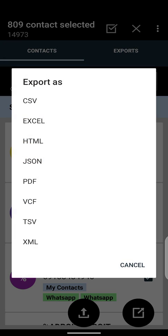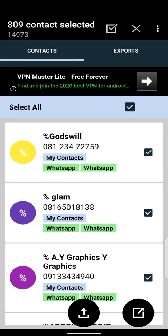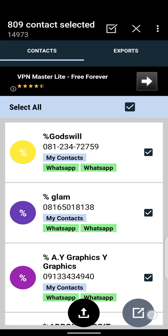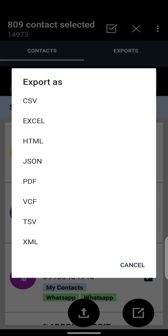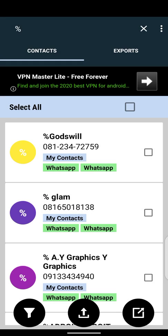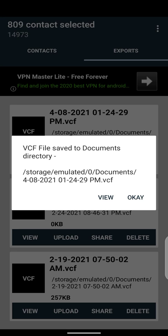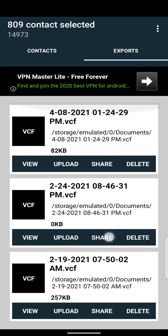What I'm going to do is click on this box at the right side below, click on it, then click on VCF. Boom, that's all.